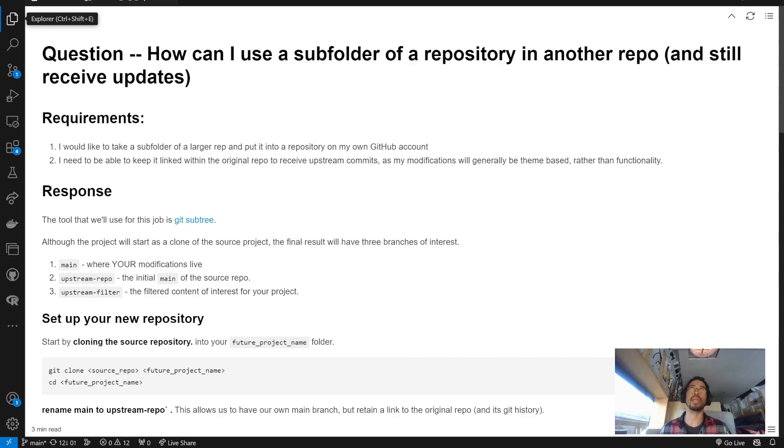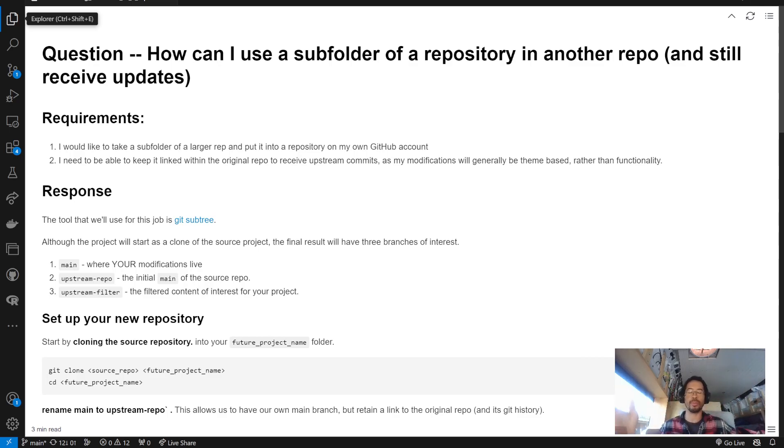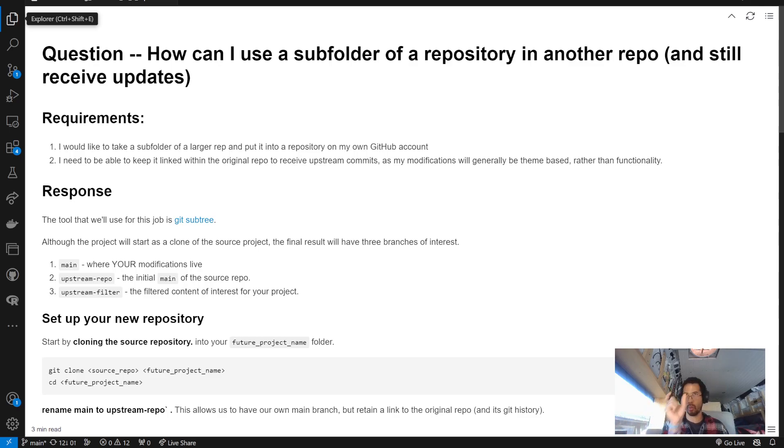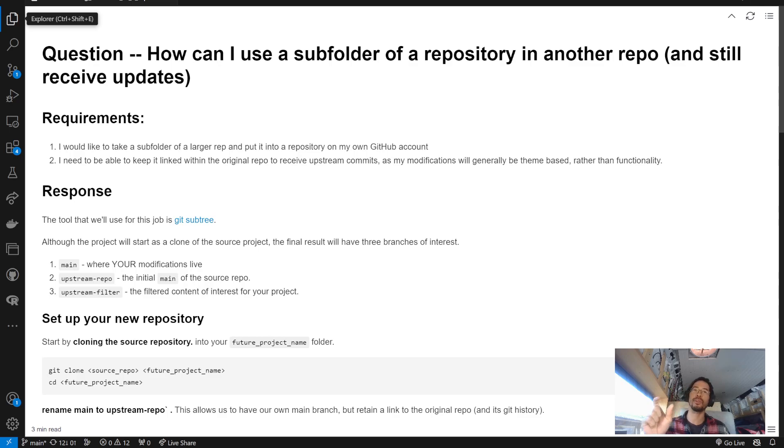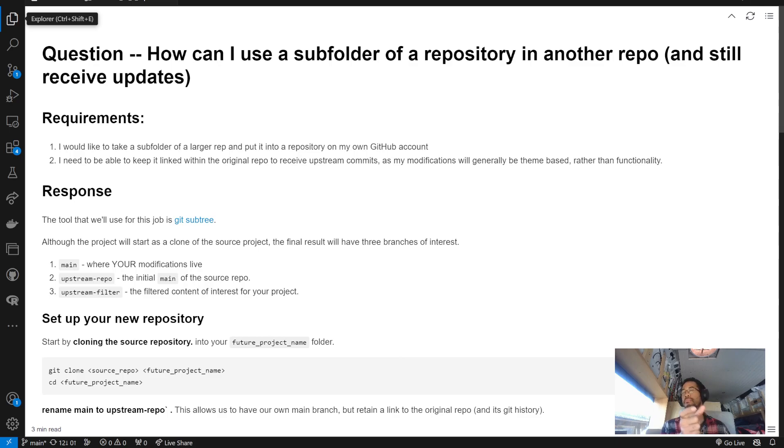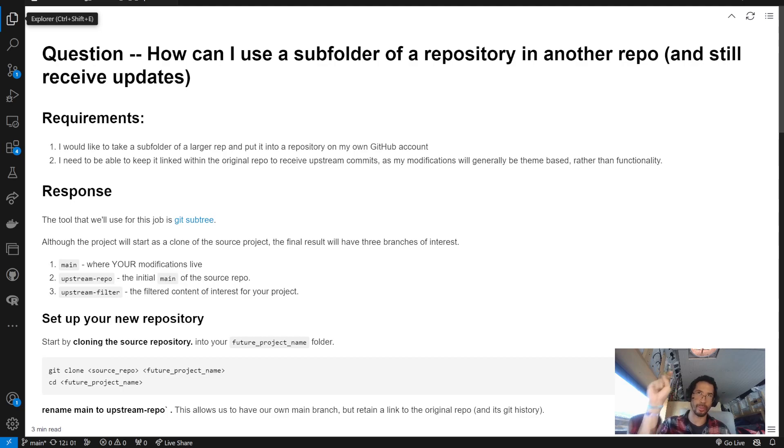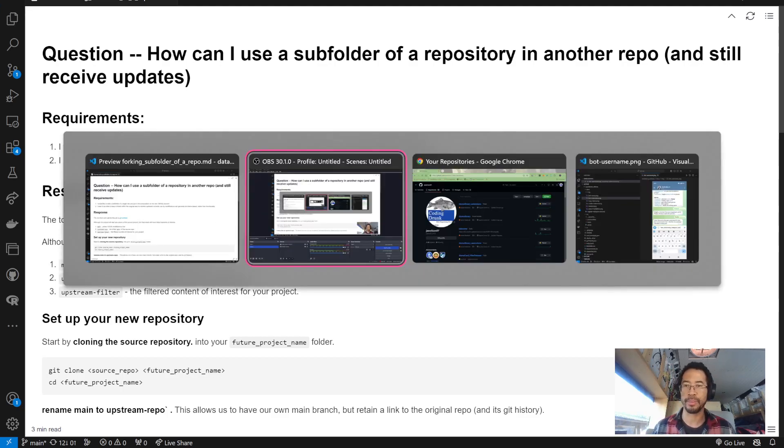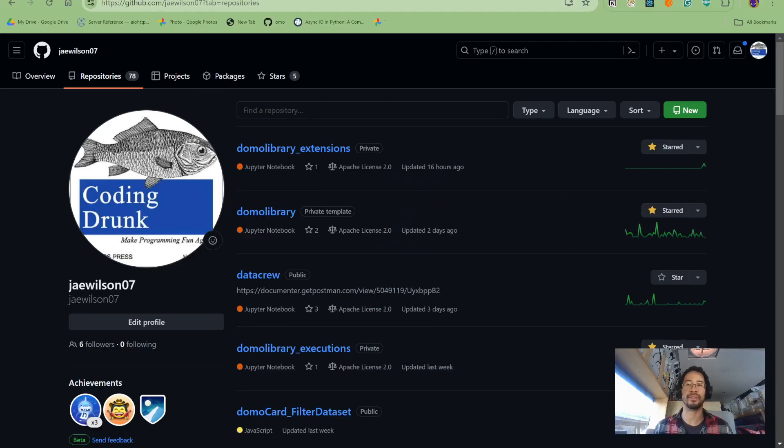And the question they hit me with was, how can I take a sprawling repository or a large repository and basically just take one folder or a subfolder of that repository and move it into another repository and still receive updates from the source repository? Why would you want to do that, first off?